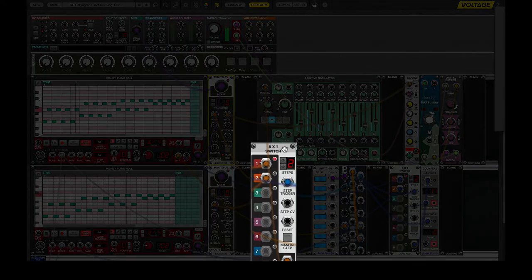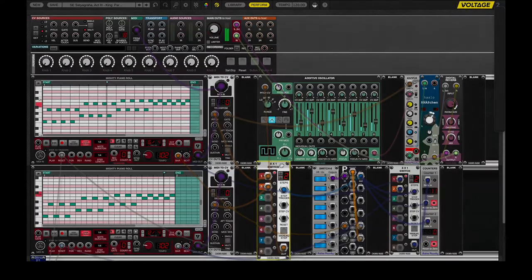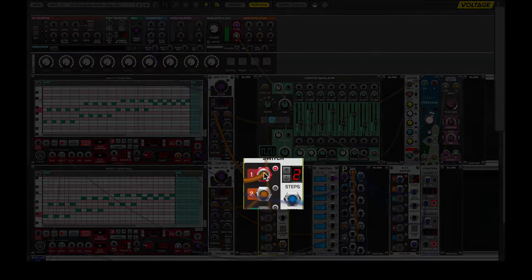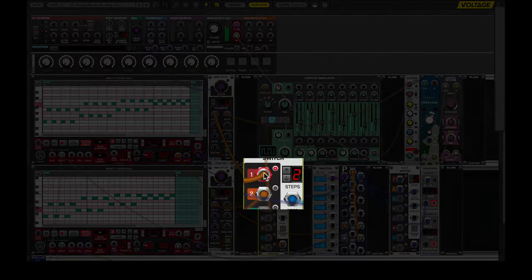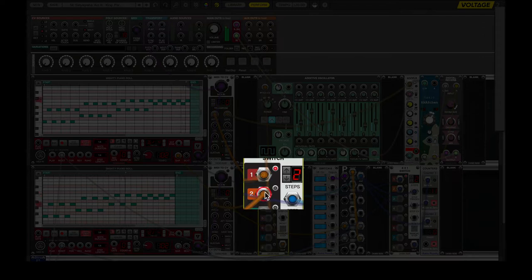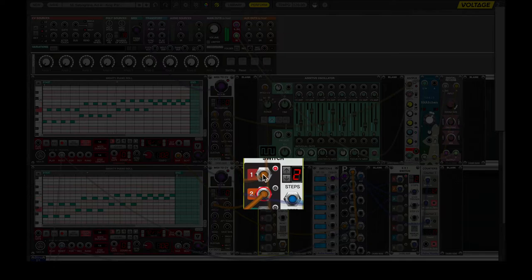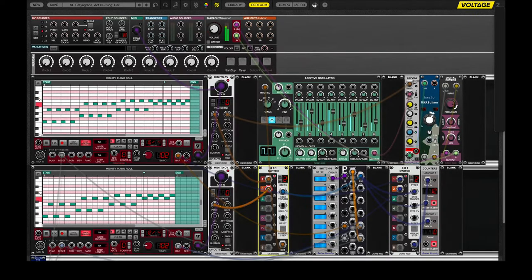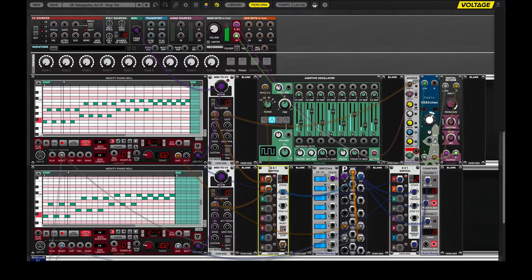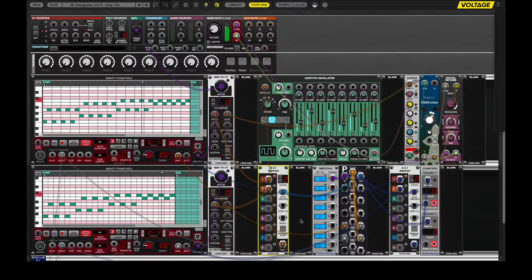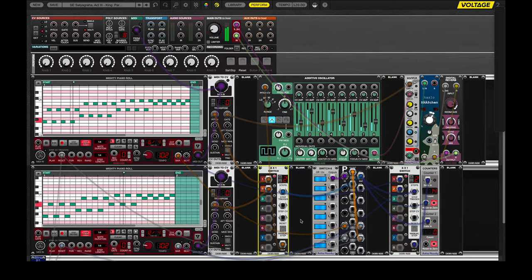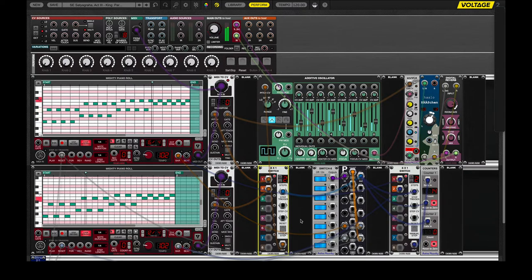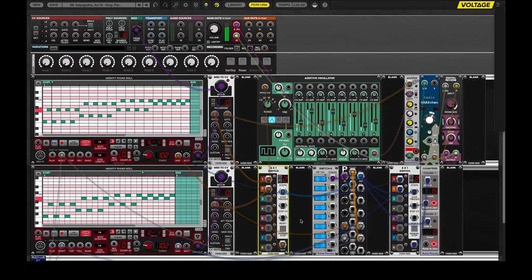We also have this 8-by-1 switch, and the output of sequencer 1 is here, and the output of sequencer 2 is here, and what we're going to be doing is switching back and forth between the two sequences. You could click this manual step button, and that will manually change to the different sequences, but the problem with that is you have to get the timing exactly right on the beat at the end of the bar, and also, that's complicated because the bars are different lengths.